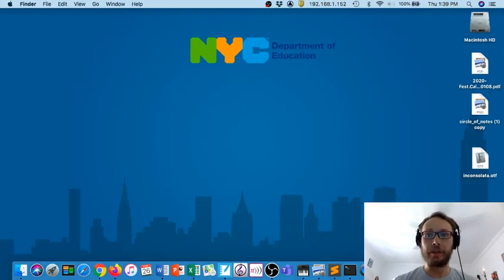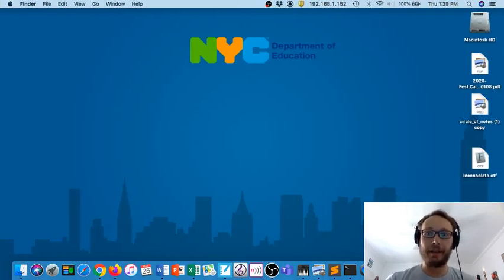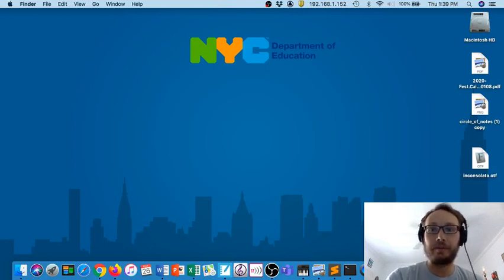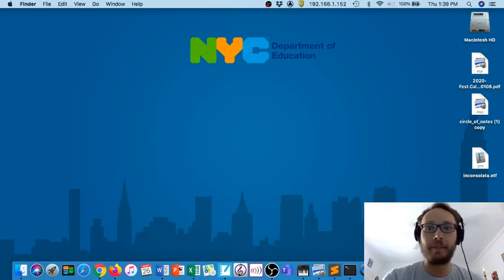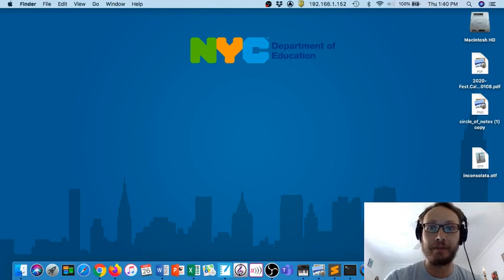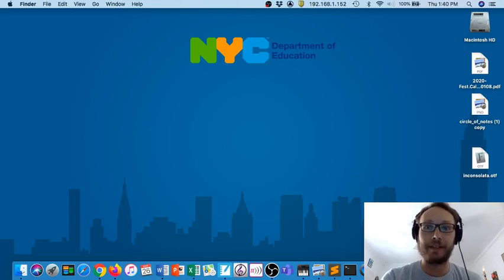Hey everybody, so this is an introduction video to using Sonic Pi. If you're watching this, then I assume you have been able to download it successfully.